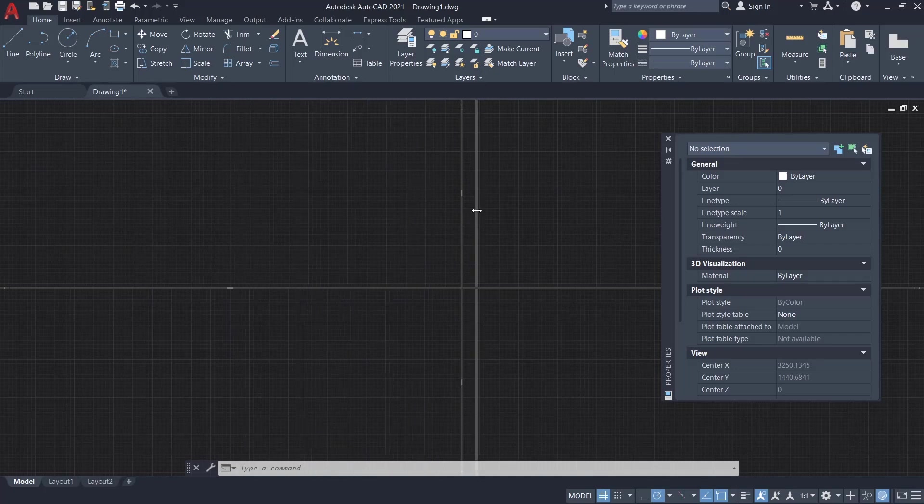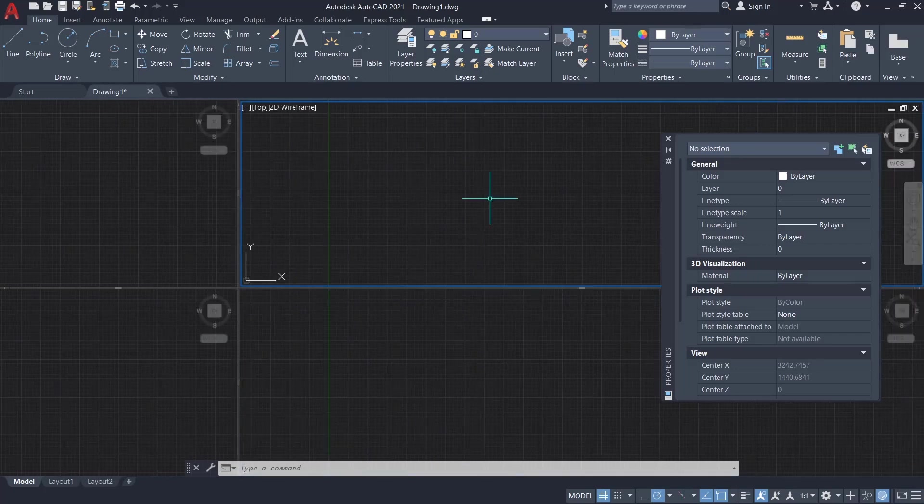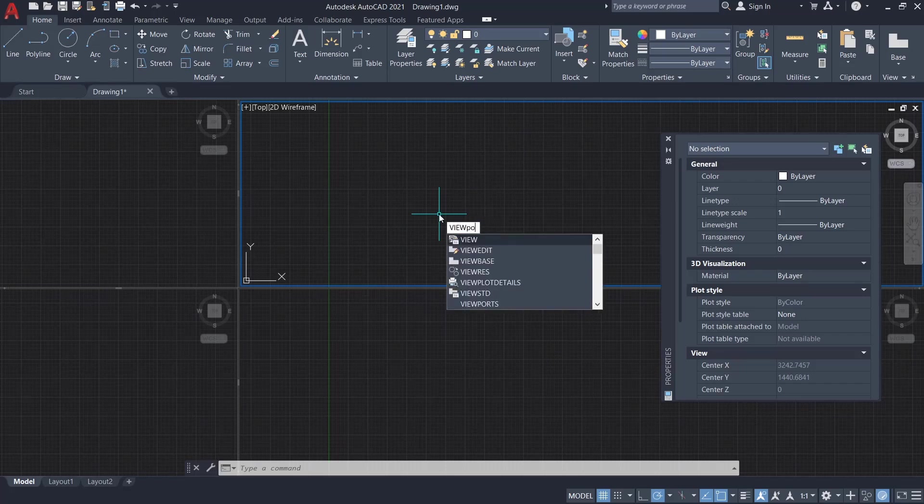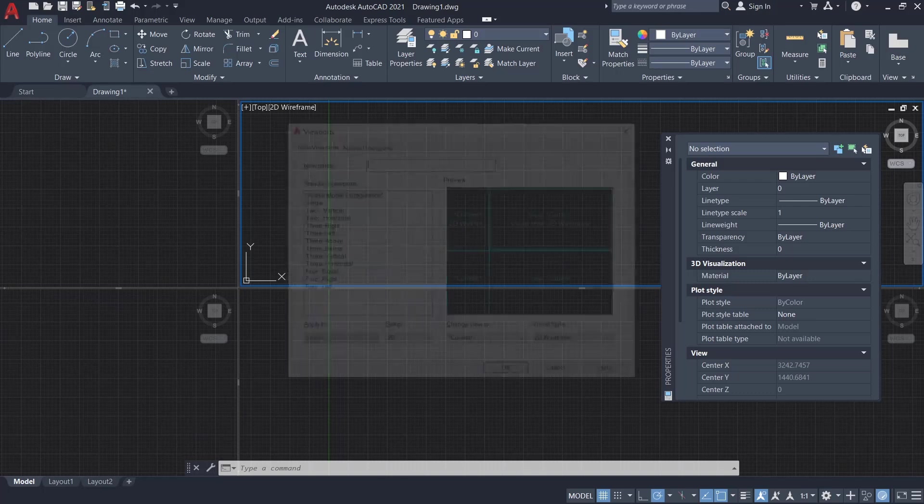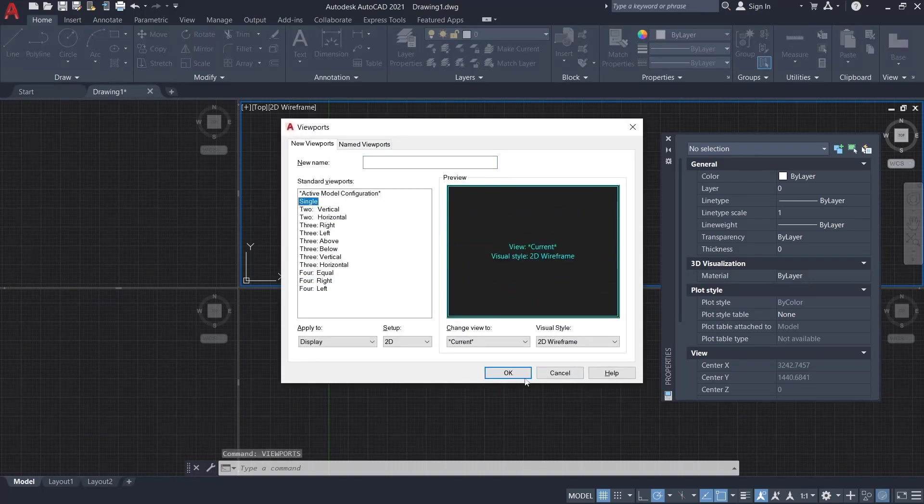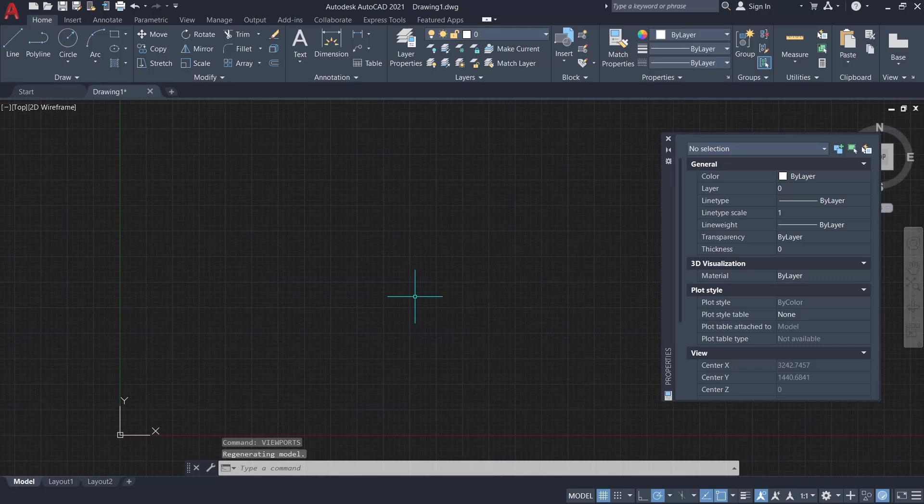you can move to the left or right to resize the viewport. To change to normal, you can type viewport again and then set it to single and click OK. It's different if you create in layout. You can click